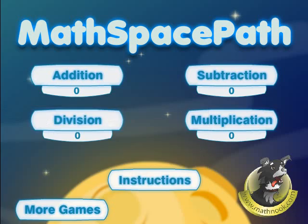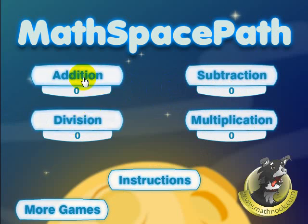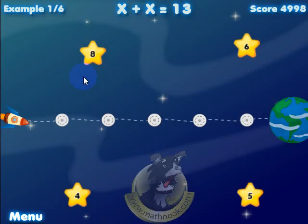Let's go ahead and look at the game. When you first start out, you're going to see this menu here. You can choose to play addition only, subtraction only, multiplication only, or division only. Let's go ahead and look at the addition game.